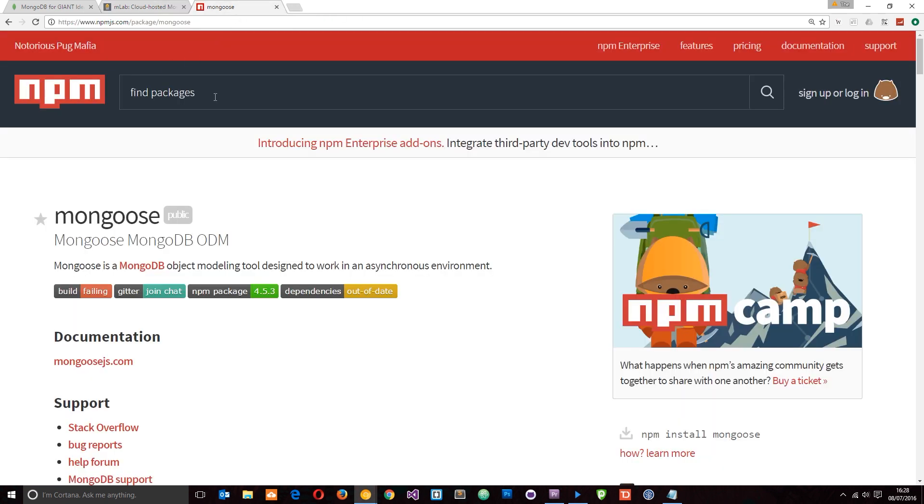Just type in Mongoose here and it's going to come right up. Mongoose is really good. It provides us with a really clean way of communicating back and forth with our Mongo database.